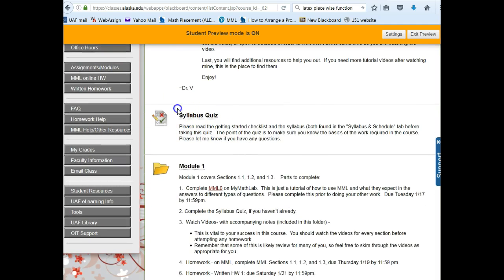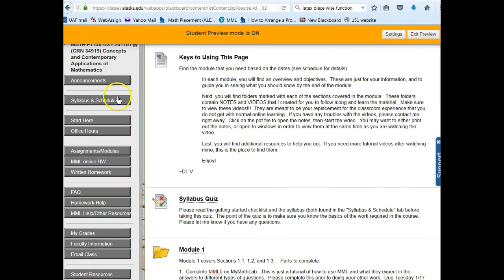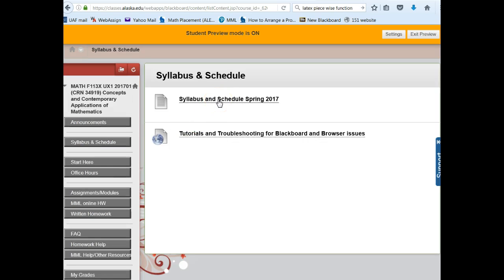To start, you're going to need to complete the syllabus quiz. That means you're going to need to go to the syllabus and schedule tab and complete it there. When you click on syllabus and schedule you will get to the point where that syllabus and schedule is available to you. You should read through the whole thing and we're going to talk about a few key points in a second.